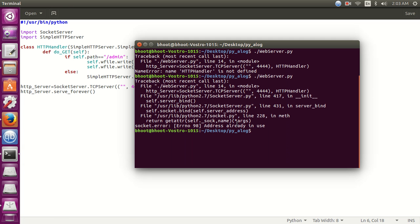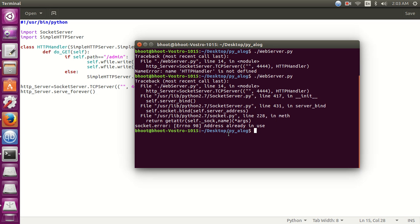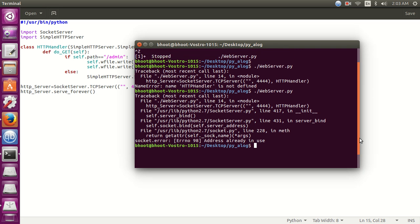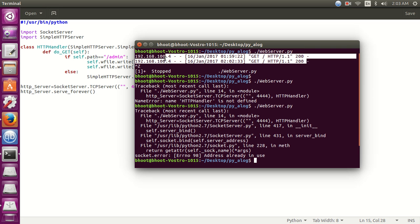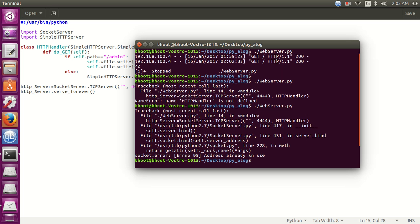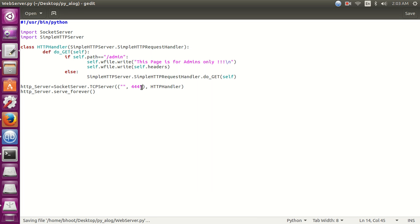You can see the address is already in use. This means that in our previous program this port is already bound and it needs some time to get unbound. So let's change the port number to triple four five.